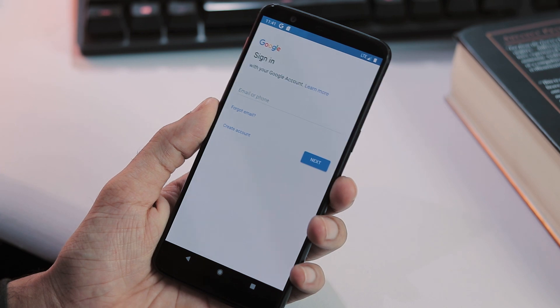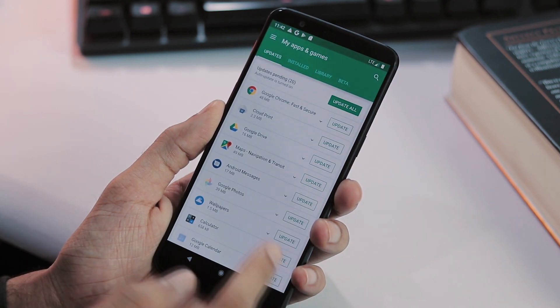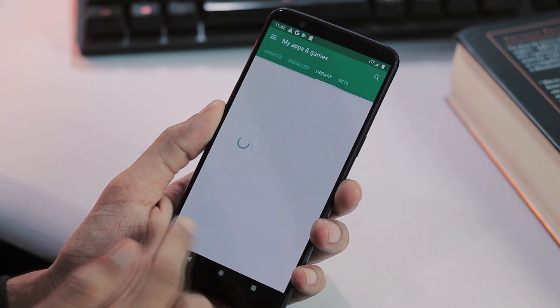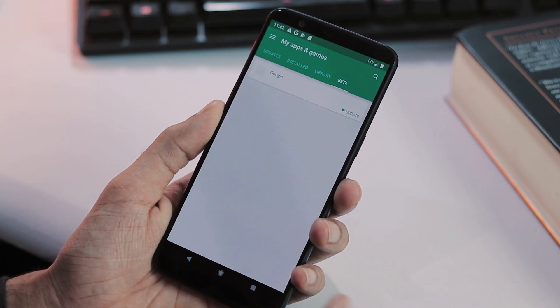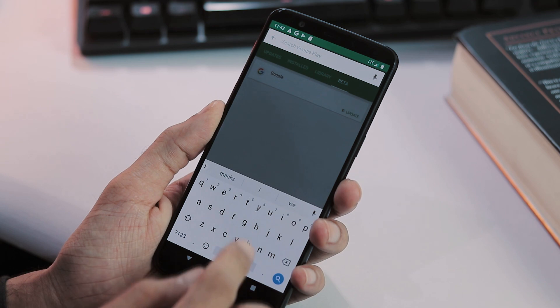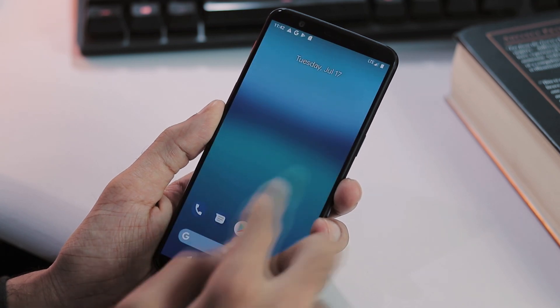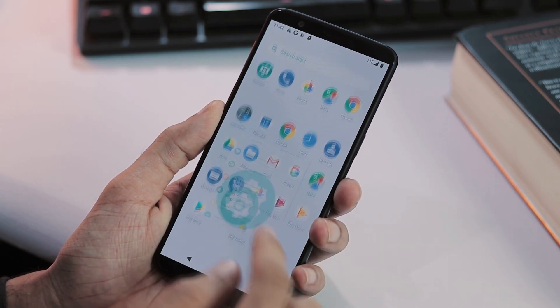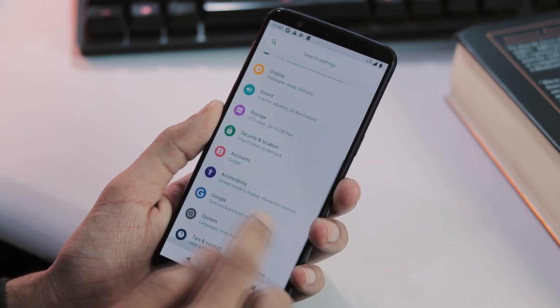Once you have updated Google Play services app, there will be no issue setting up Google account. As you can see here, I have added my Google account and I was able to download all apps without any issue.